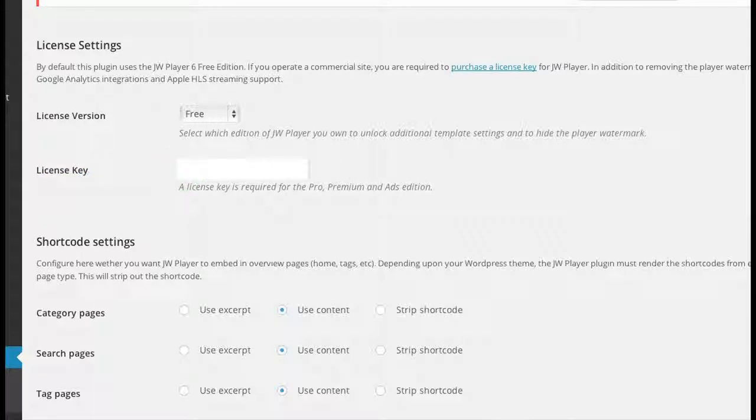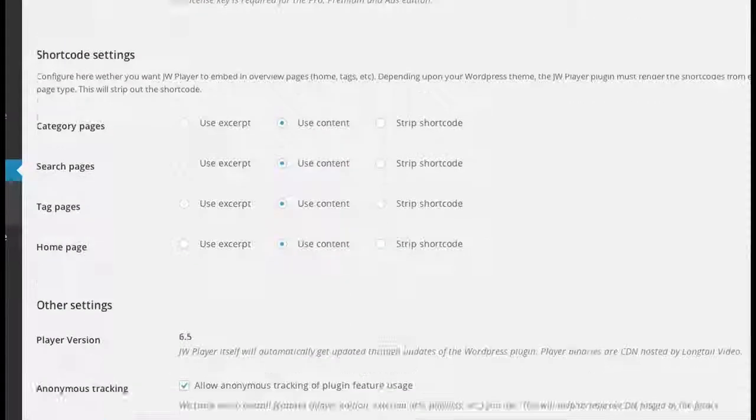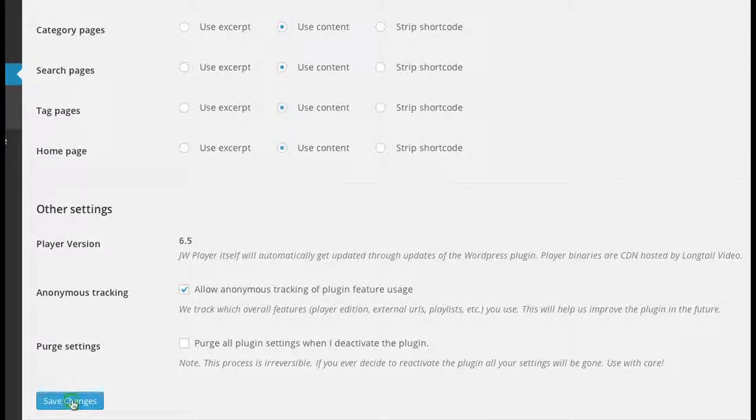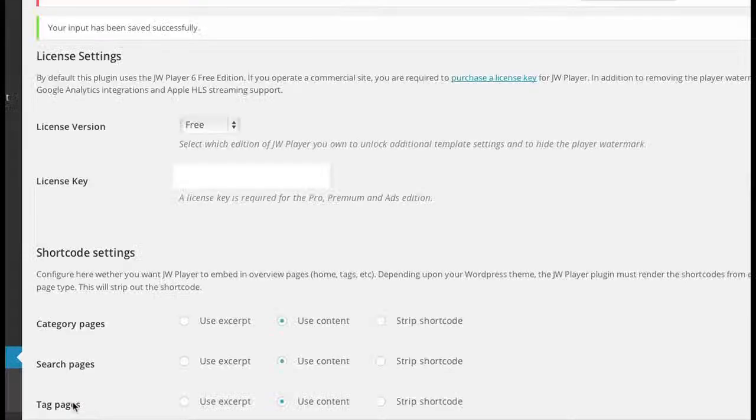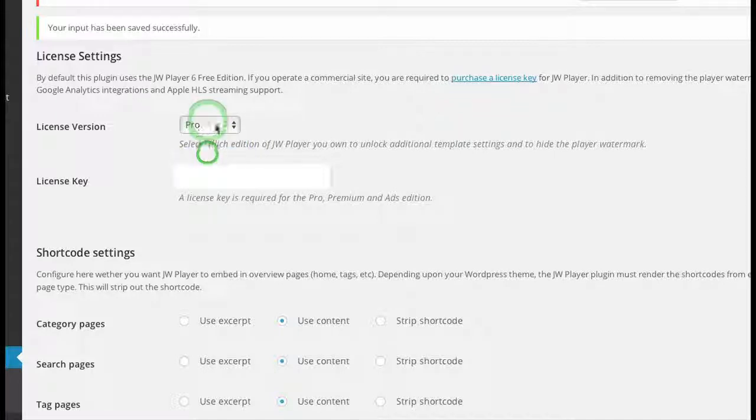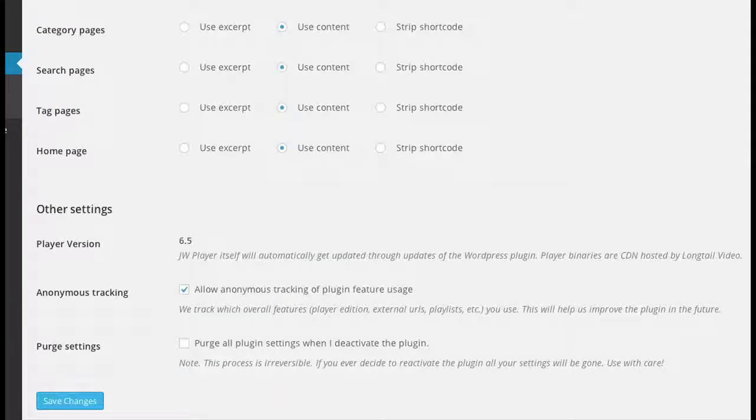Once you do that, you can scroll down and click Save Changes. When you click Save Changes—oops, I've got to make sure to make it pro as well. I didn't do that, so let me fix that. I'm going to click Save Changes again.